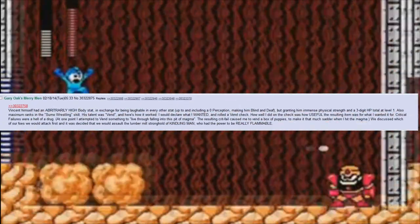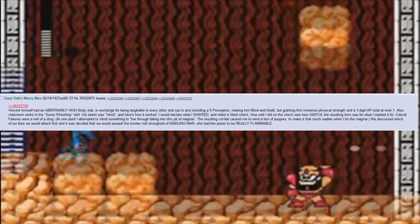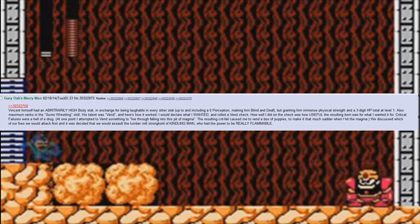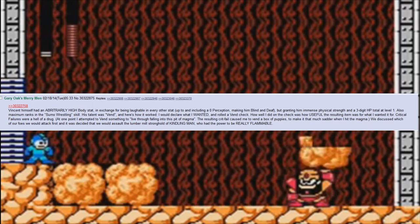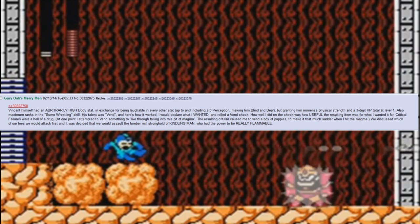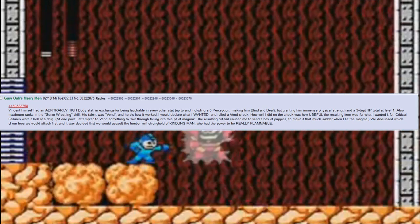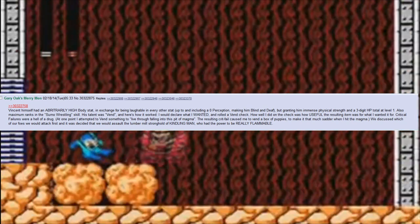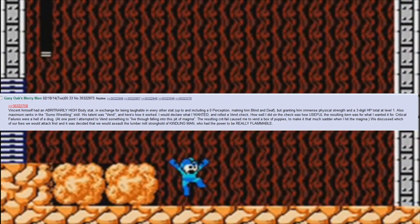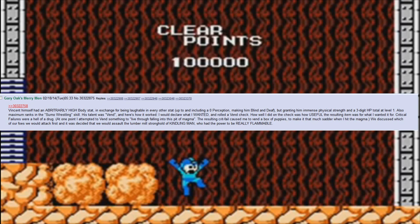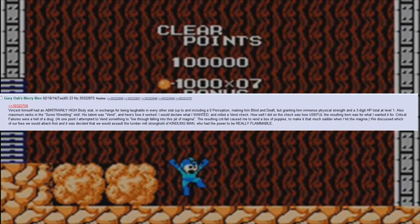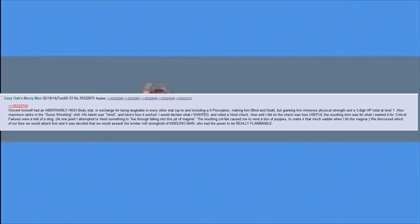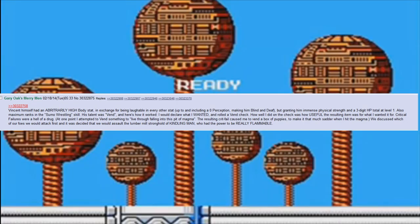Vincent himself had an arbitrarily high body stat, in exchange for being laughable in every other stat, up to and including a 0 perception, making him blind and deaf but granting him immense physical strength and a 3-digit HP total at level 1. Also maximum ranks in the sumo wrestling skill. His talent was Vend. Here's how it worked: I would declare what I wanted and rolled a vend check. How well I did on the check was how useful the resulting item was for what I wanted it for.